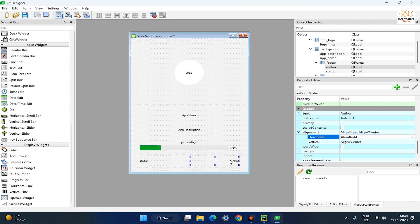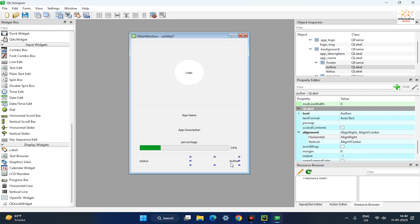Now, our splash screen layout is ready. In the next video, we will style our splash screen app.